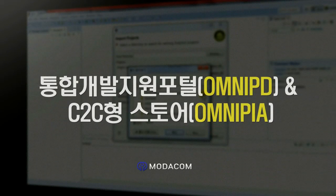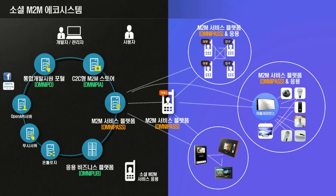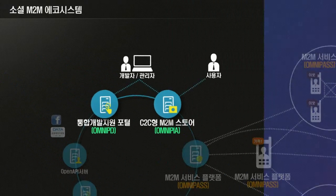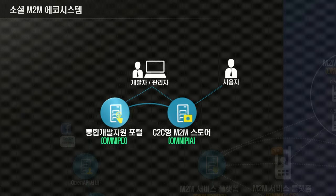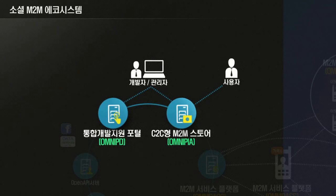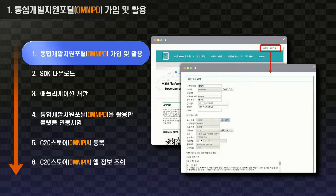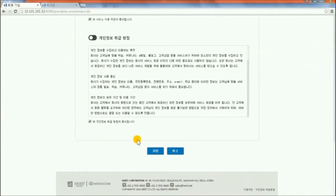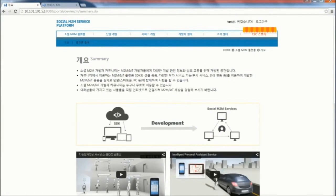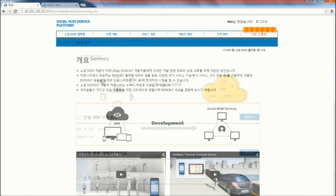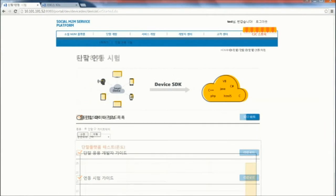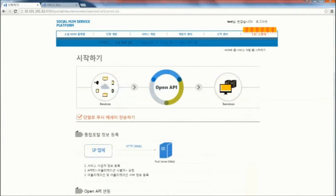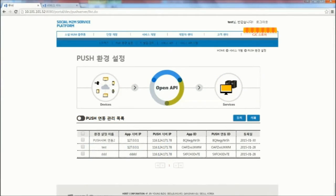OmniPD is an integrated development support portal, and OmniPIA is a C2C M2M store to develop, distribute, and support social M2M service applications. The developer can get information about M2M Service Platform OmniPass, and use technical materials, SDK, and development support functions provided by OmniPD.